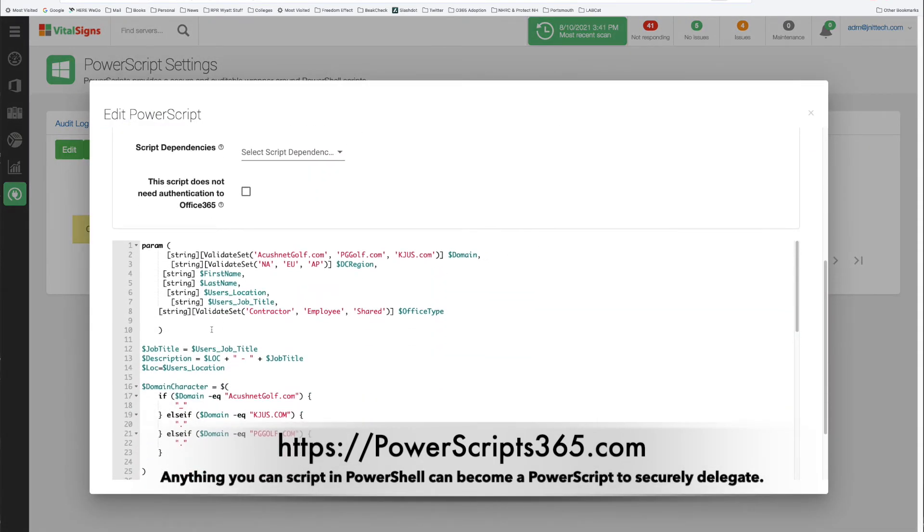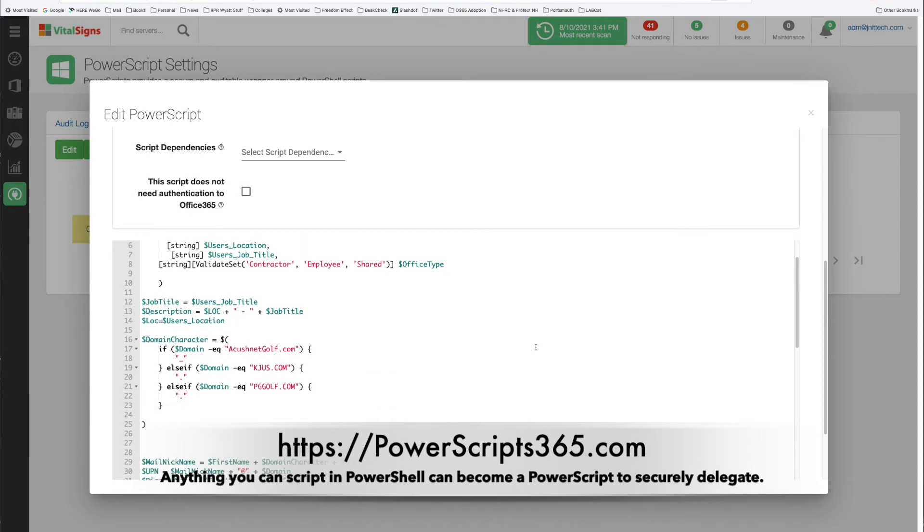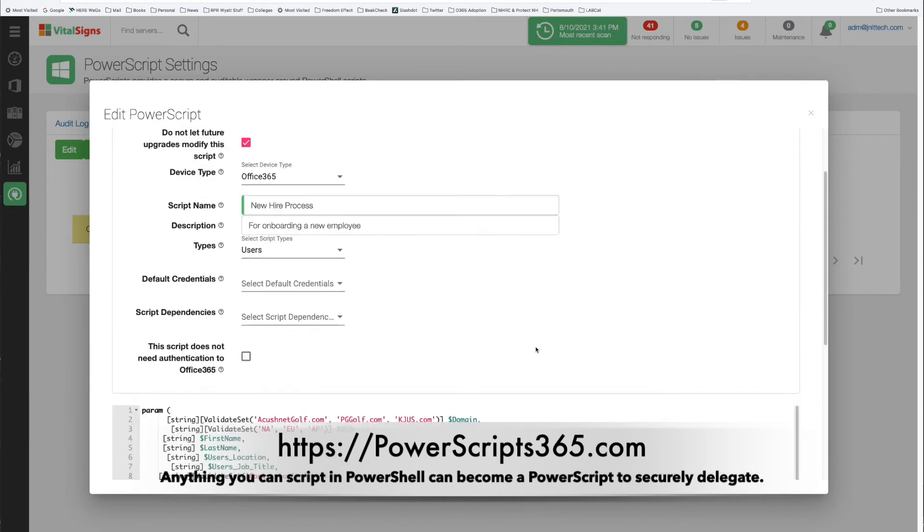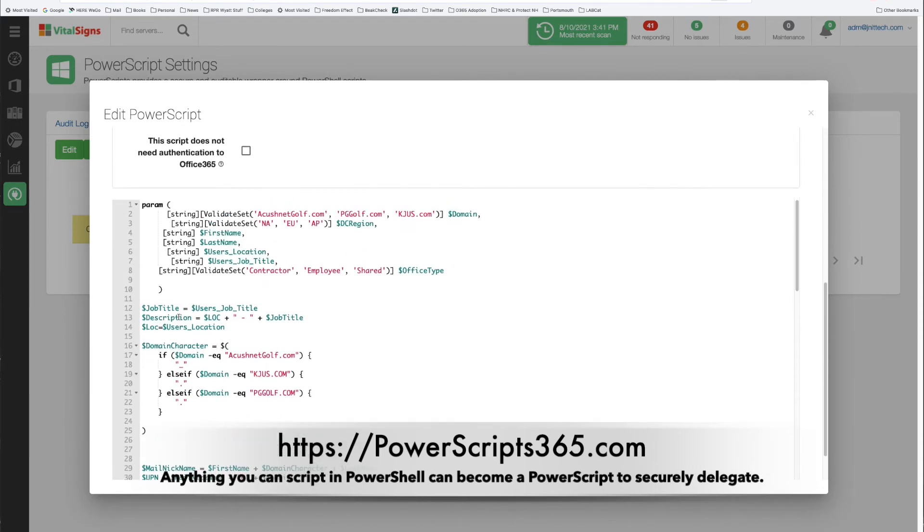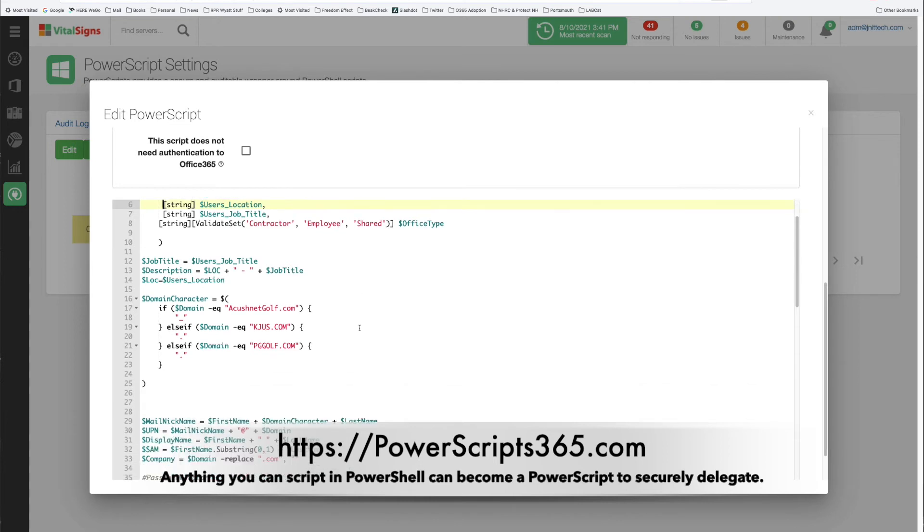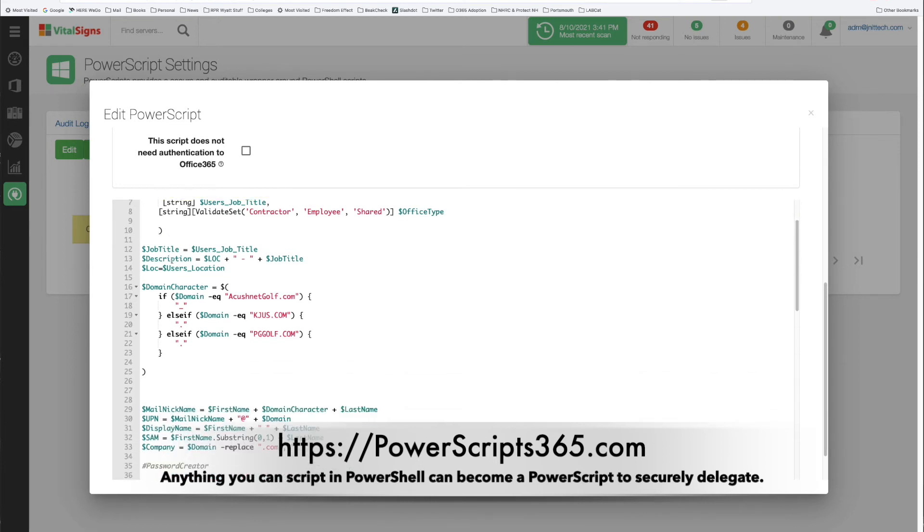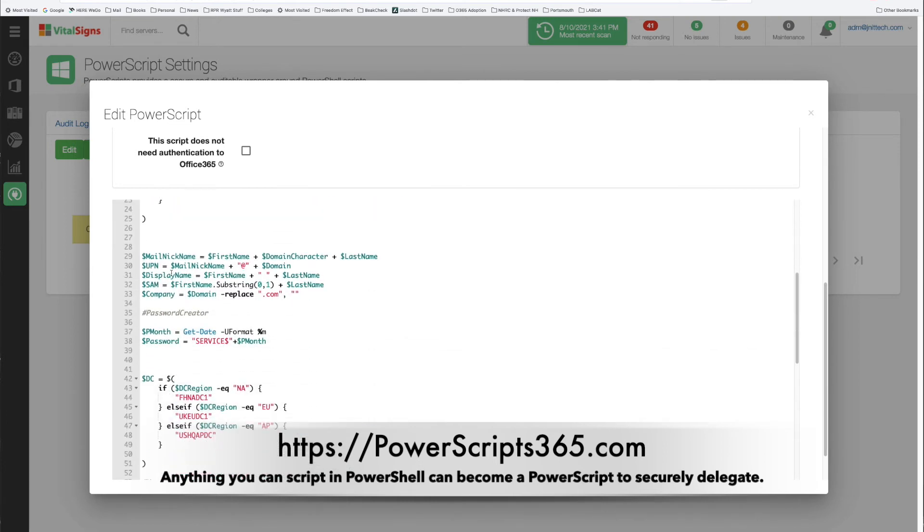Basically it's just standard PowerShell. Again anything that you can do in PowerShell you can do as a PowerScript. Really the only thing that you have to do to change it is take the places where there is a prompt for the end user for a parameter and instead just put those all up front here. The parameters can be a validate set, it can be a string, it can be a number, it can be anything that PowerShell can do and then you go ahead and execute the script.